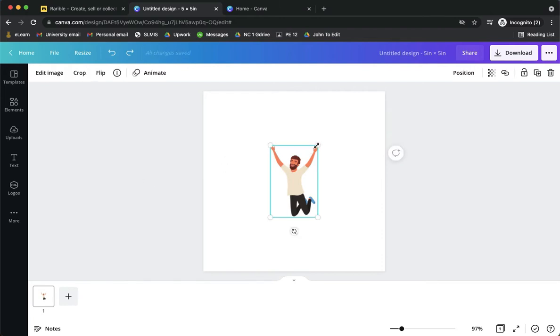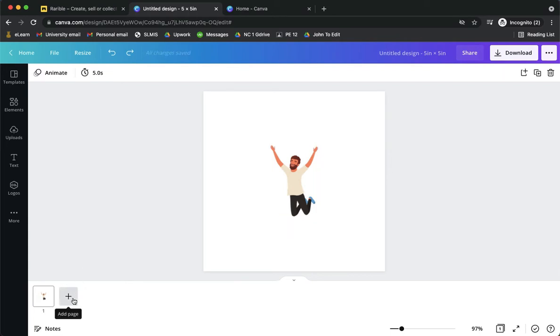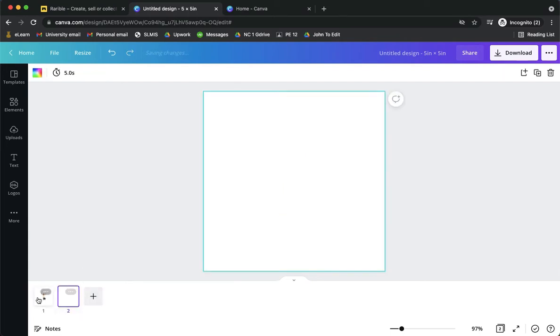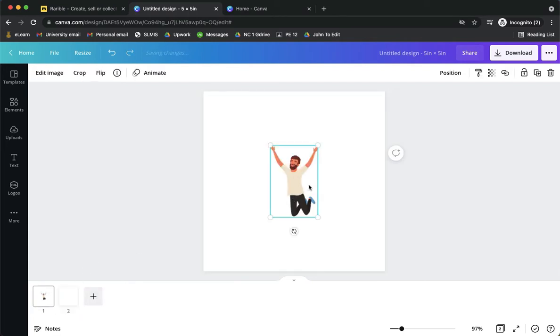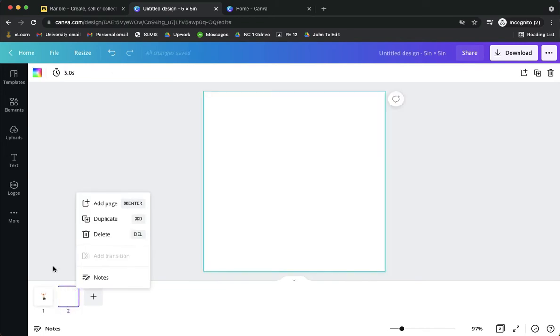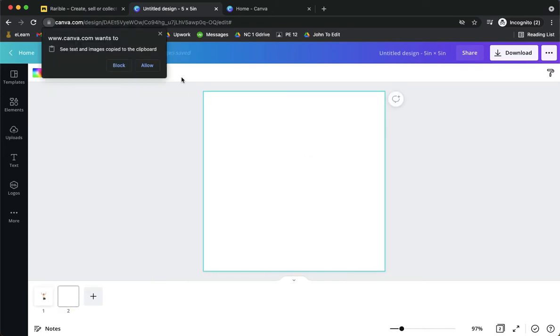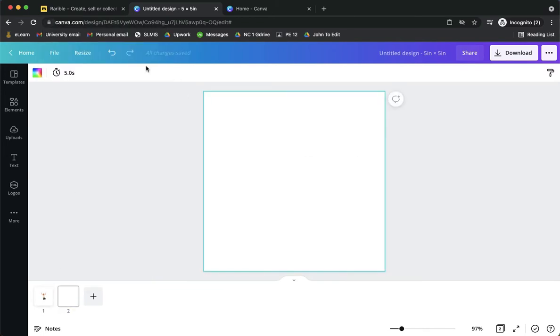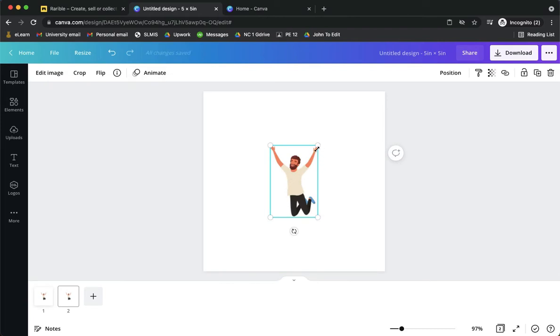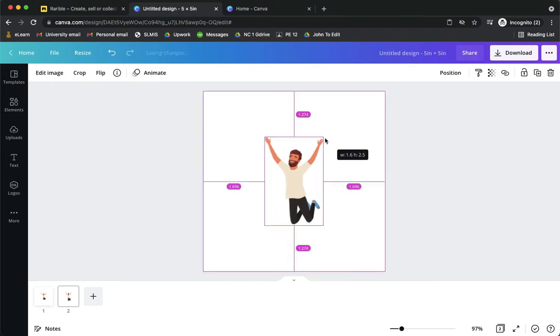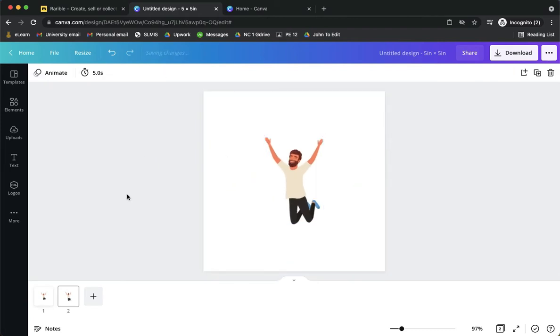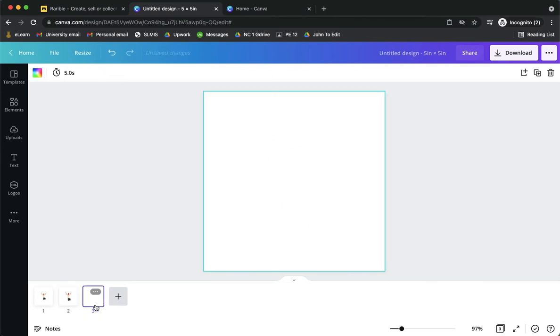So I want to make it larger every time, so I just add a page and then go back to the man which is jumping, copy it, go to the next page, paste it and then resize it. I will resize him then add another page.